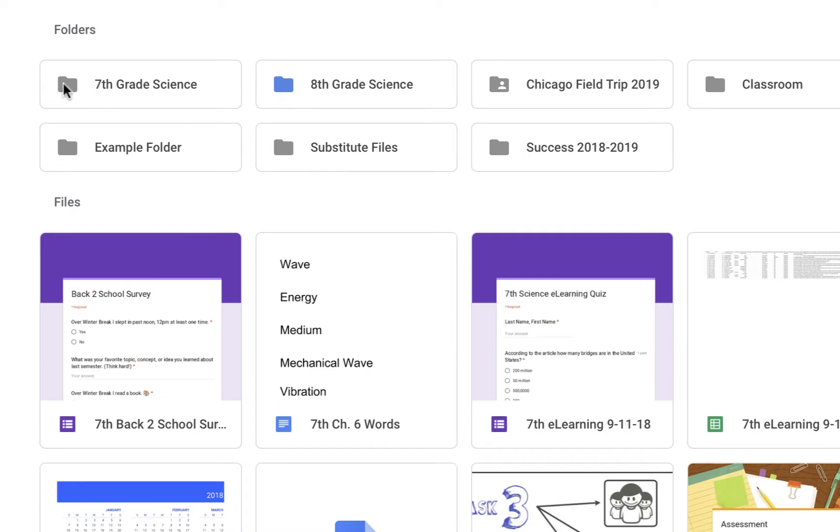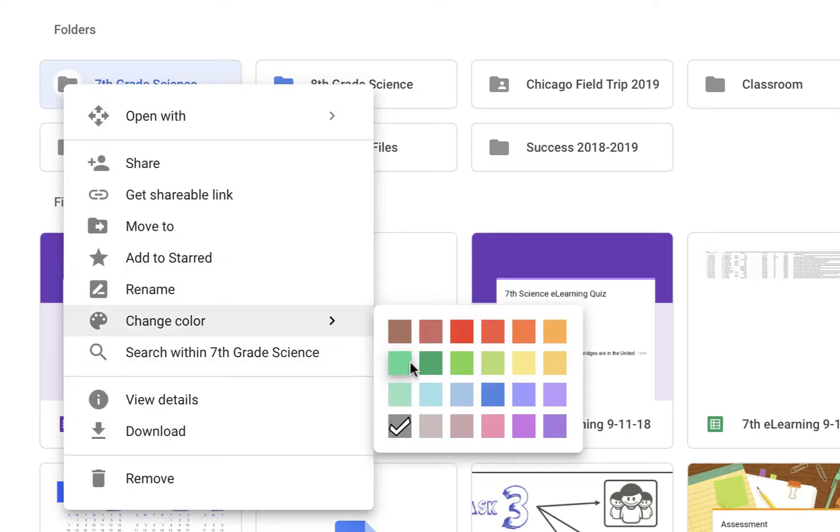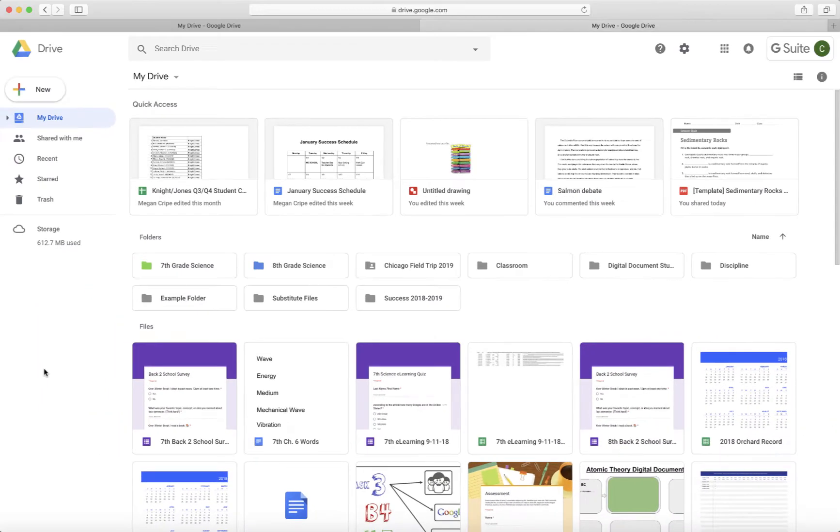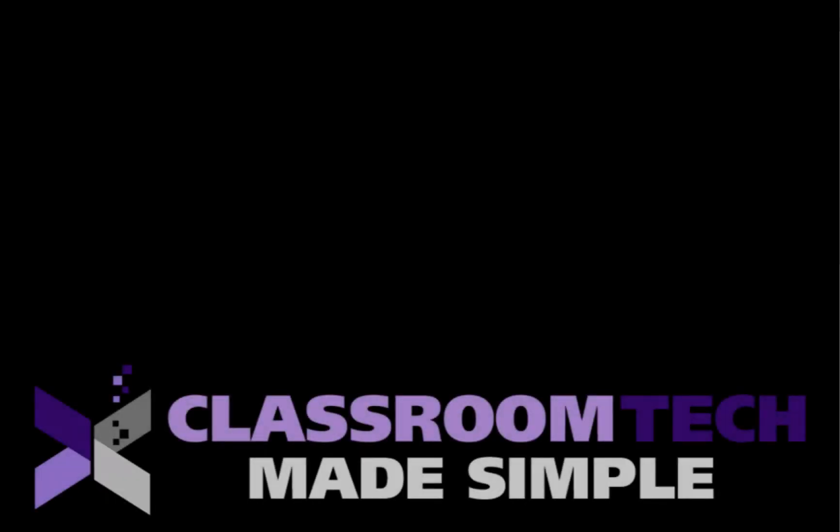For my 7th grade science class that I teach, it's color coded as green. So by doing this, it allows me to quickly identify and see these folders that I need to access. And it just is another way for us to stay organized in Google Drive.